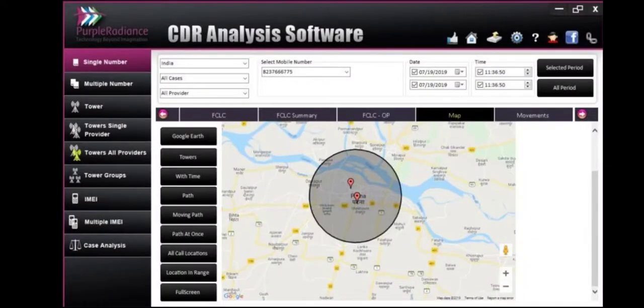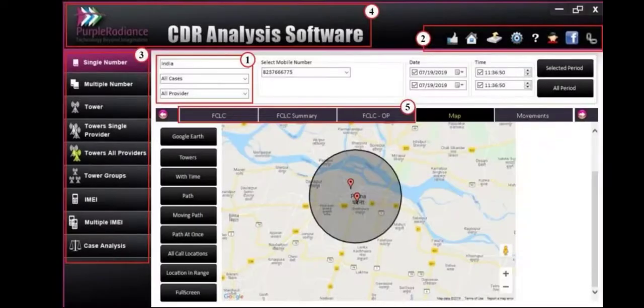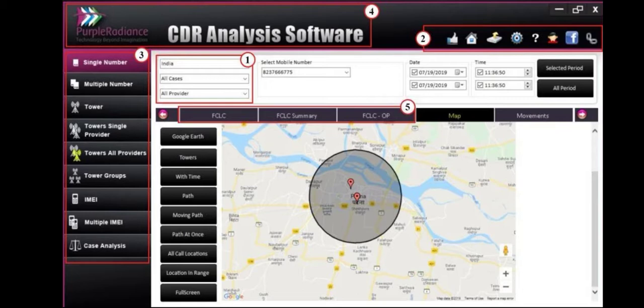This is how Purple looks like. There are few problems with it. Number one, you have to select information which are not necessary to select because these things are written inside the CDR file. Second, there are a lot of links which are not required by users that frequently but they are always there.